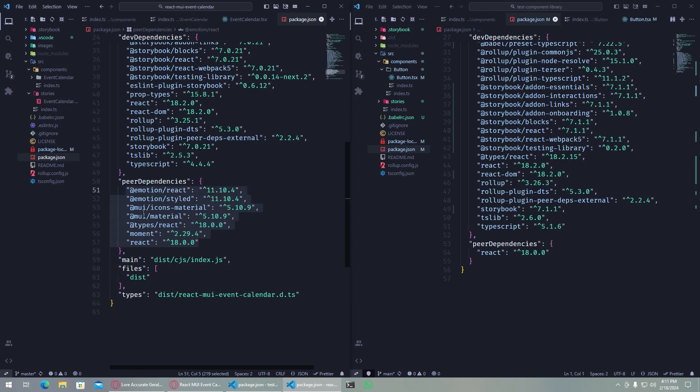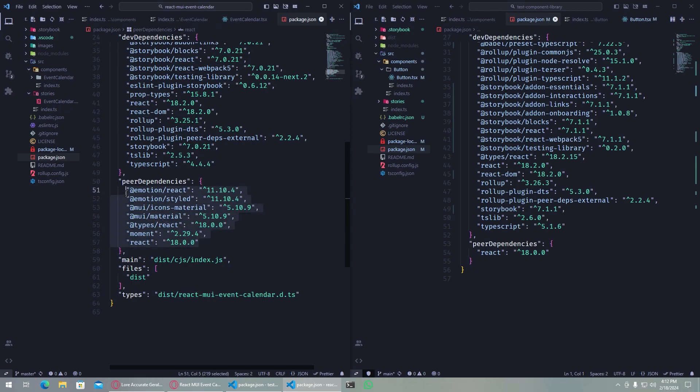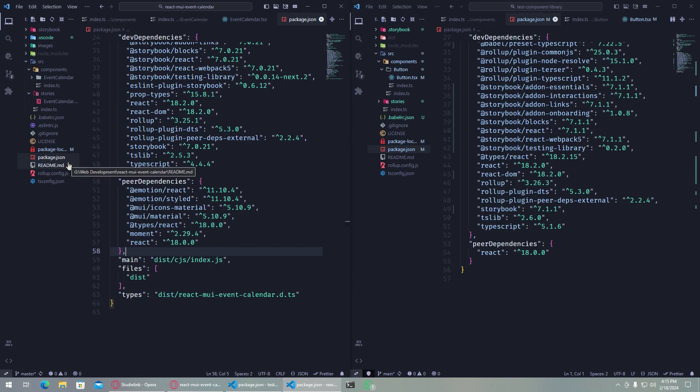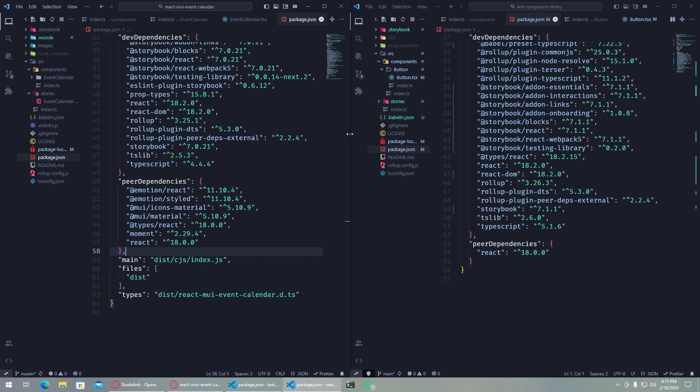What this does is that when a user installs our package in their project, we expect them to have these dependencies in their project. The person downloading this package should have these dependencies in their node modules. Our component will not download these - it will not have any node modules folder.